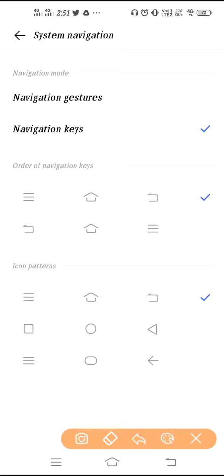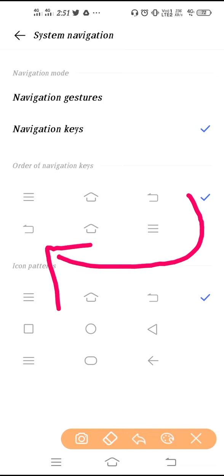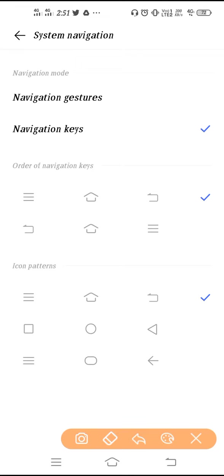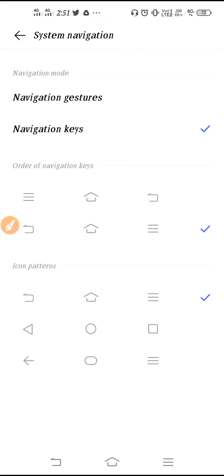So we can change the order of the back button like from right hand side we can change it to left hand side, like this. So for that you have to select that second option. So tap on the second option and you can see on my screen my back button has shifted to left hand side. I'll select the first one again.